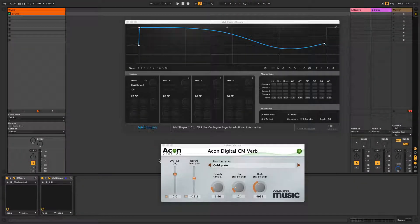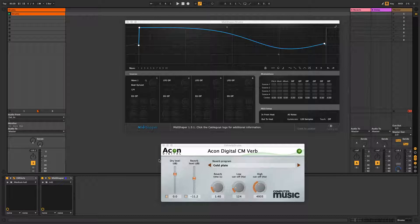Hi, this is Ronan from CableGuys with a quick guide to using MIDI Shaper to modulate plug-in instruments and effects via Ableton Live's MIDI mapping system.